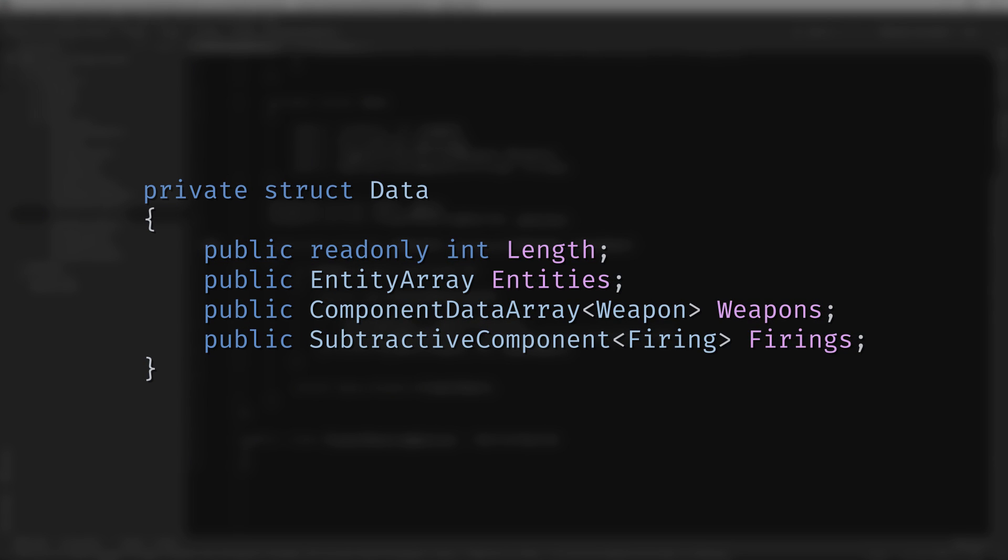The data struct represents a concept that we've already seen in this series. Its purpose is to tell Unity what kind of entities this system is responsible for operating on. We facilitate this by adding a data field to the system and marking it with the inject attribute. Unity then uses reflection to provide an instance of the struct that's populated with all of the appropriate values. In this case, the component data array tells Unity to populate the struct with entities that have the weapon component, and the subtractive component tells Unity to ignore any entities that have the firing component. The entity array is populated with all of the entities that meet the component specification, and the length field is populated with a value that reflects the size of the entity array. It's a read-only field because, if we were to modify the value by accident, the compiler would throw an error.